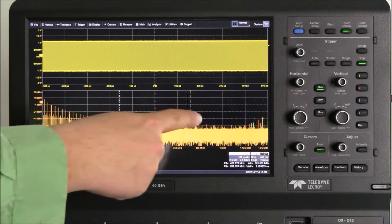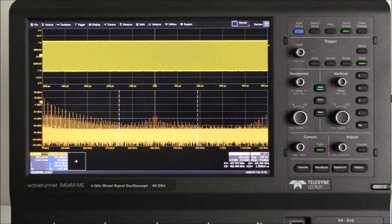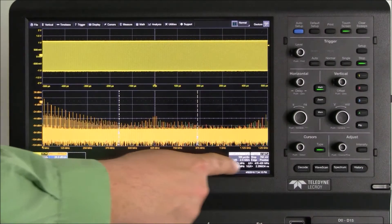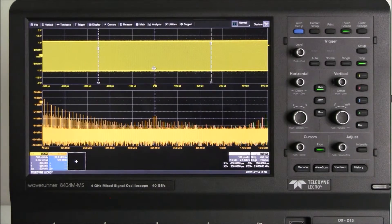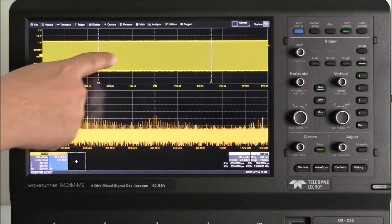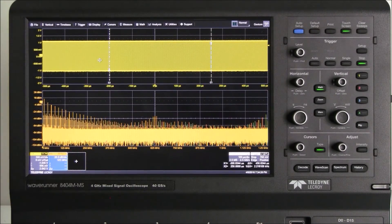This is how we use MAUI with OneTouch to quickly and easily set up cursor measurements. For more answers to frequently asked questions, go to TeledyneLeCroy.com/FAQ.